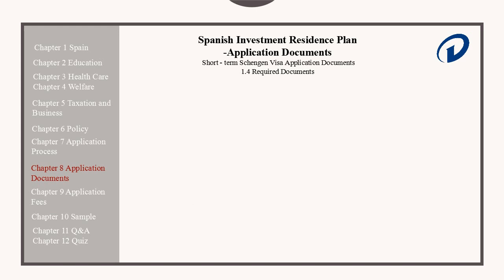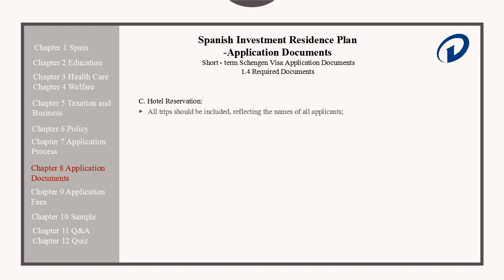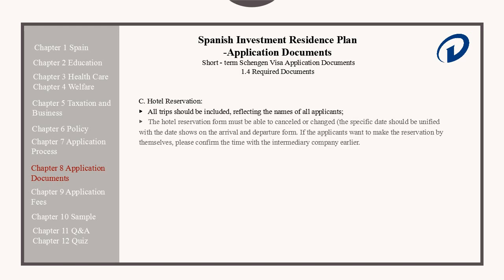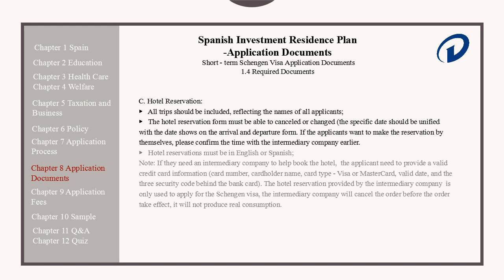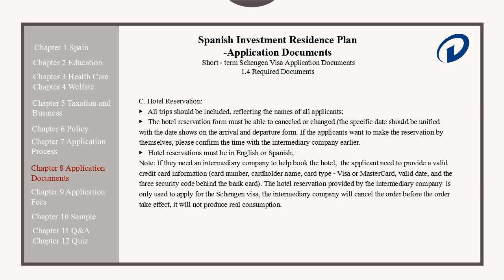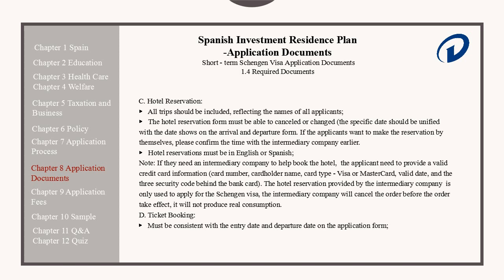Hotel Reservations. All trips should be included, reflecting the names of all applicants. The hotel reservation form must be cancelable or changeable. The specific dates should be unified with the dates shown on the arrival and departure forms. If the applicants wish to make the reservation by themselves, they need to confirm the time with the intermediary company. Hotel reservations must be in either English or Spanish. If using the intermediary company to book the hotel, the applicant needs to provide a valid credit card including the card number, cardholder name, card type, expiry date, and the security code on the back. The hotel reservation provided by the intermediary company is only used to apply for the Schengen visa; the intermediary company will cancel the order before it takes effect, so it will not produce a real hotel consumption.